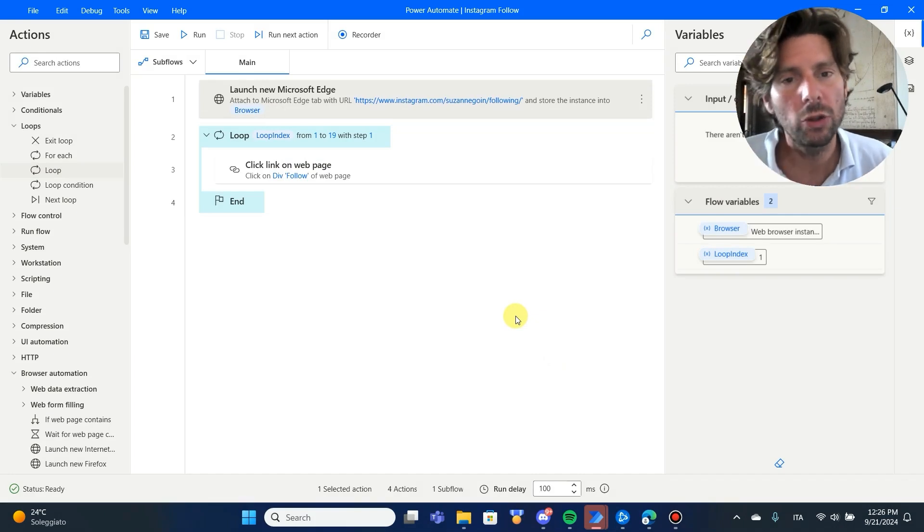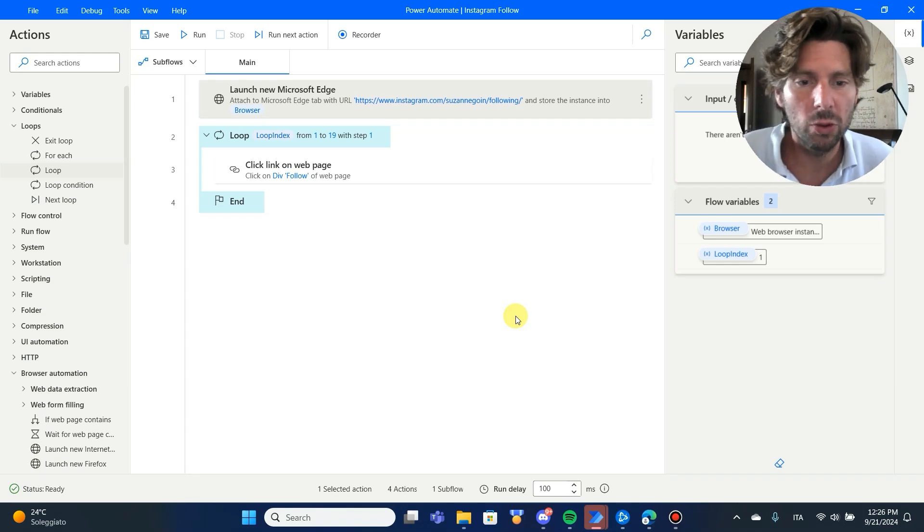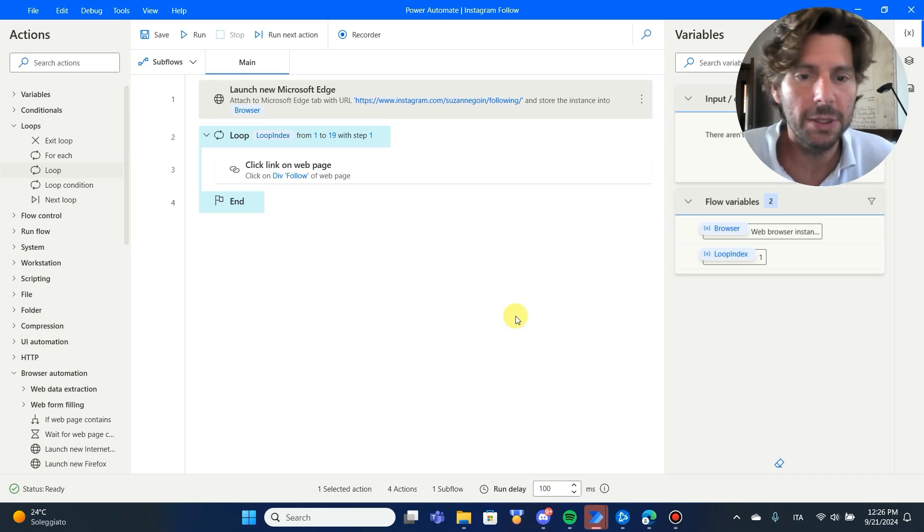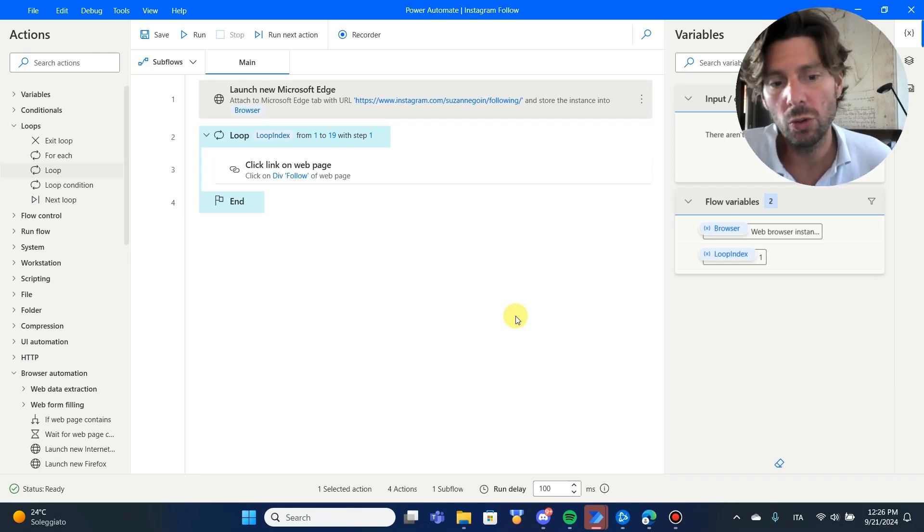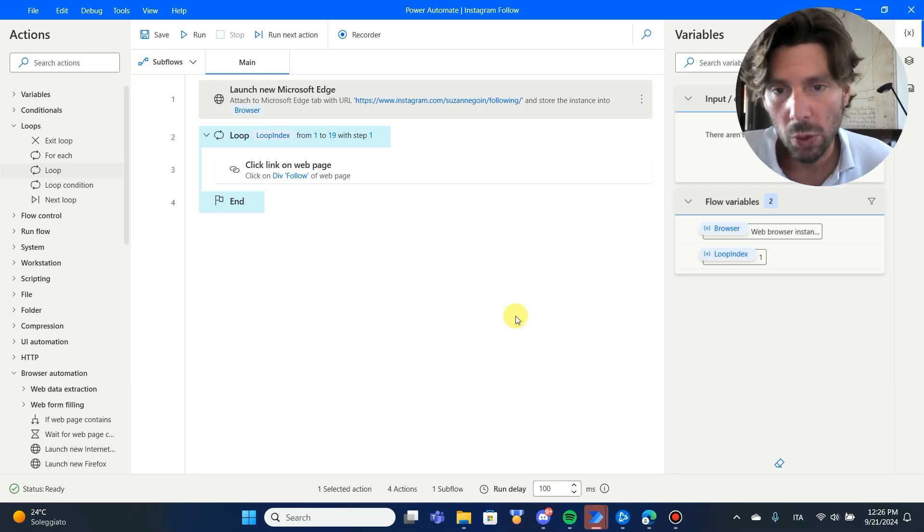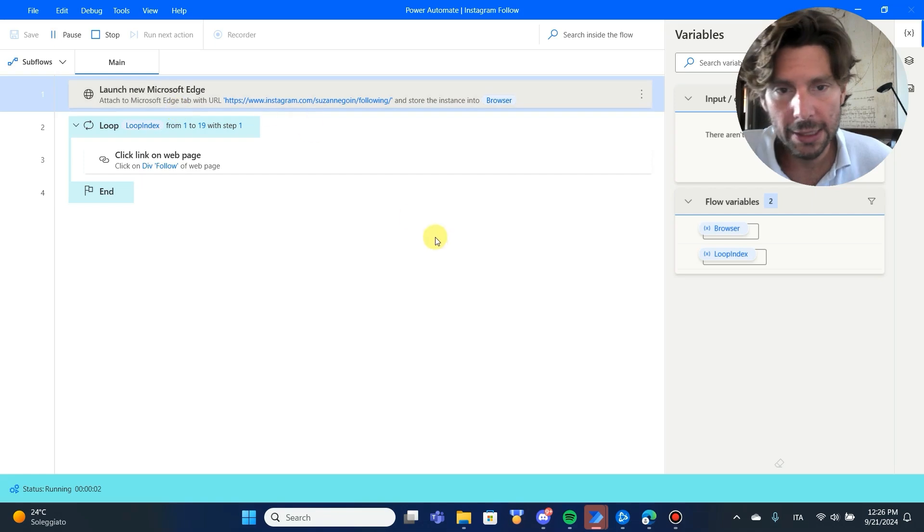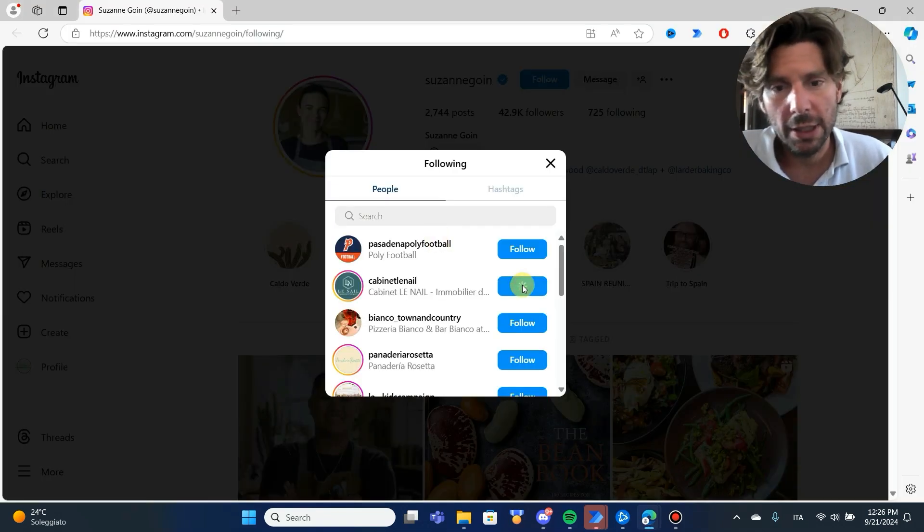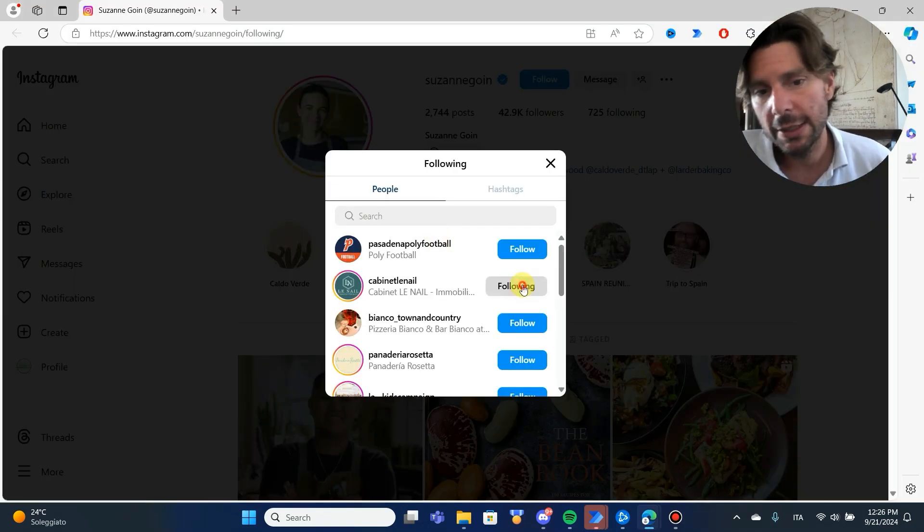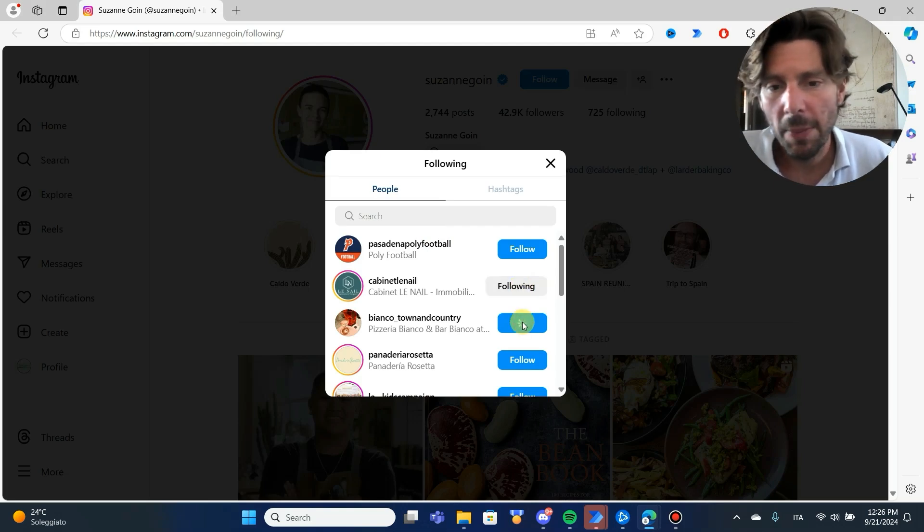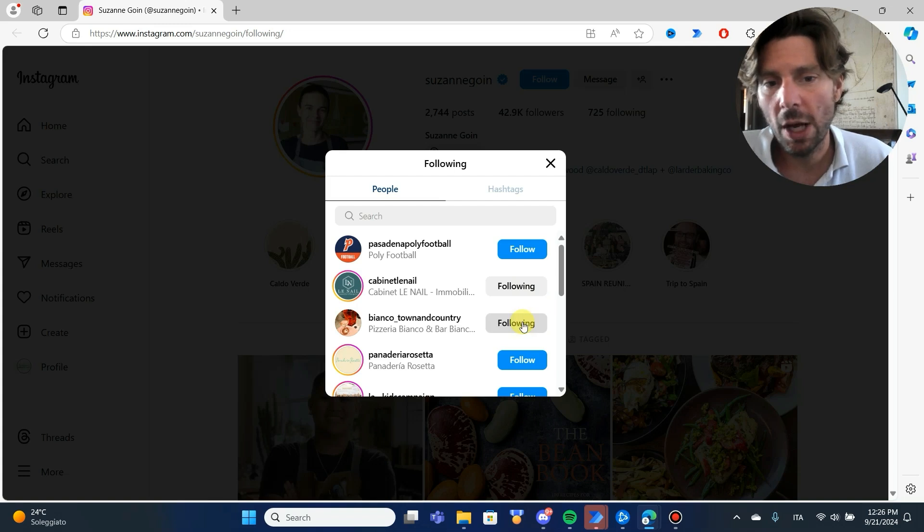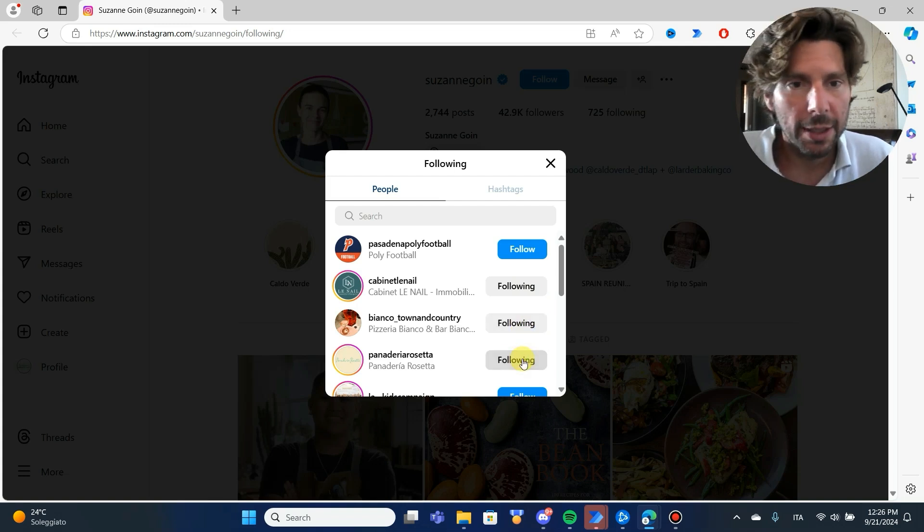While we're testing our automation, there is no need to see or do different steps that are going to take time or consume time while we're just testing our automation. So, let's run it one more time. Let's attach. Let's see if it's going to attach to the right page and let's see if it's going to click on all of the different buttons without needing for us to scroll down or do anything else.